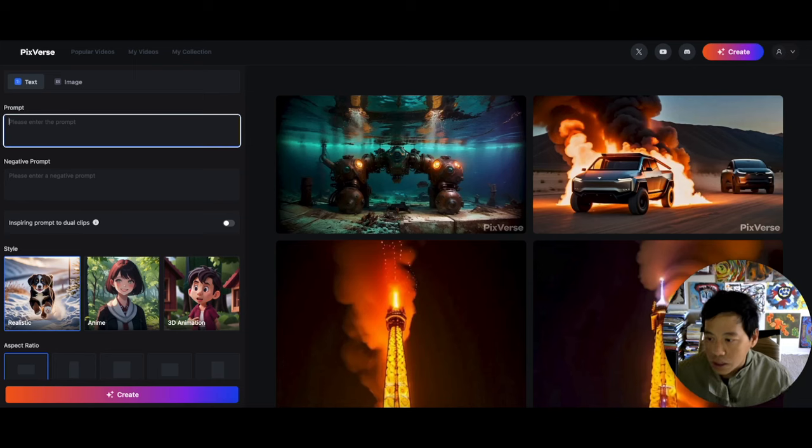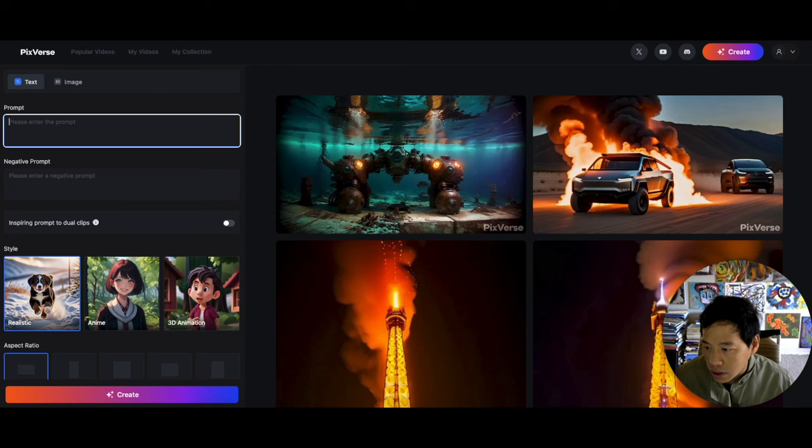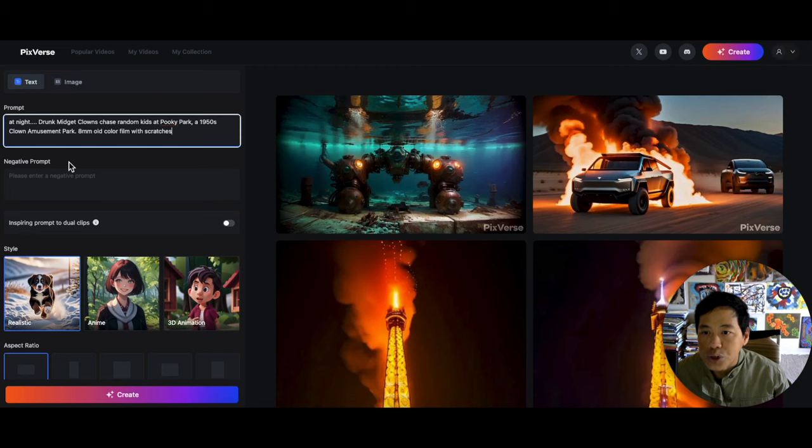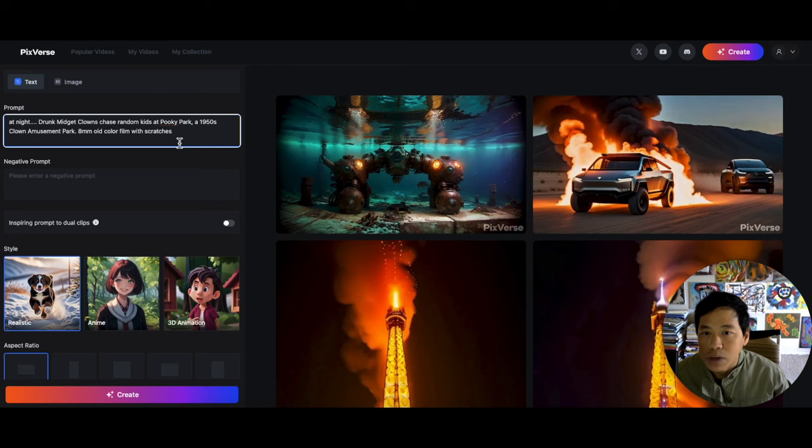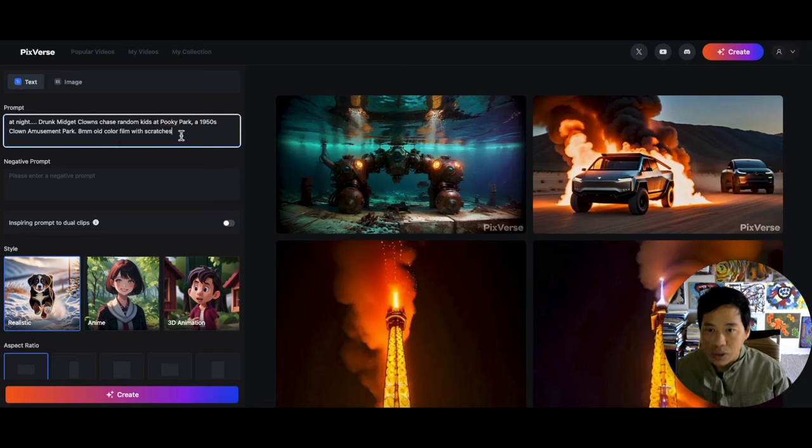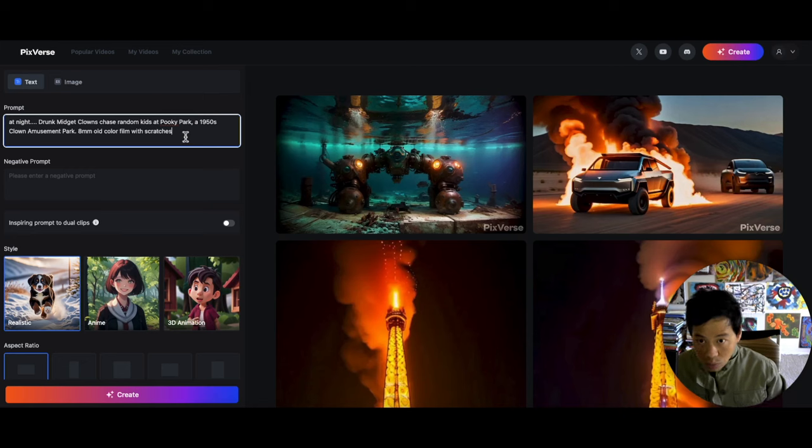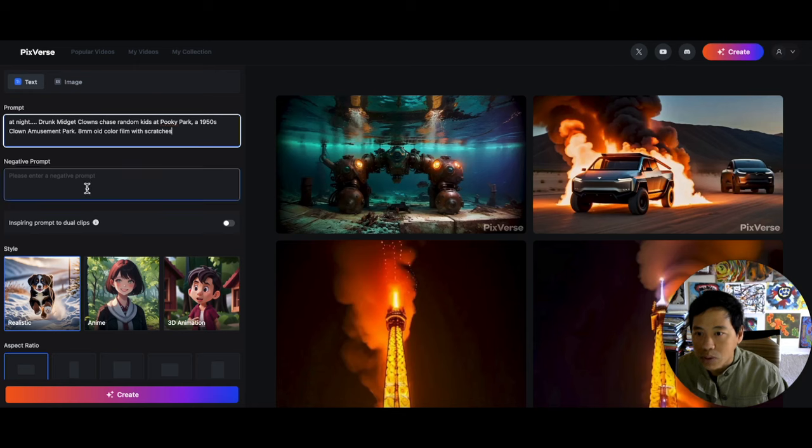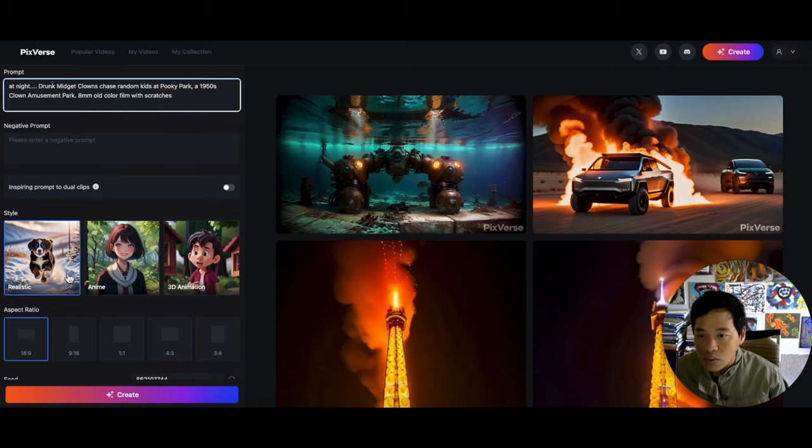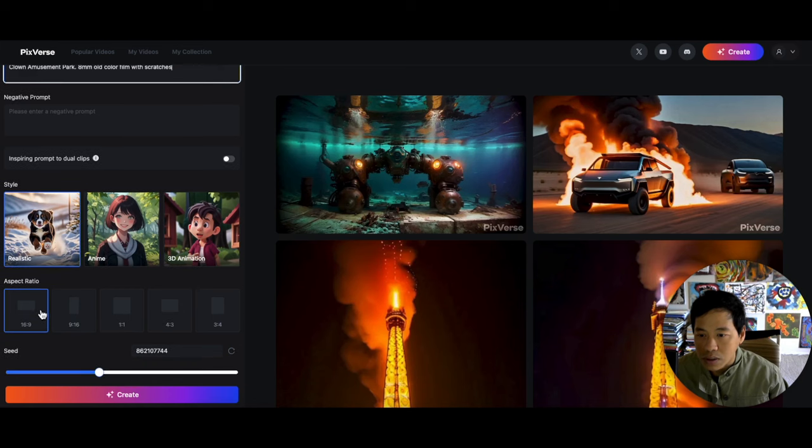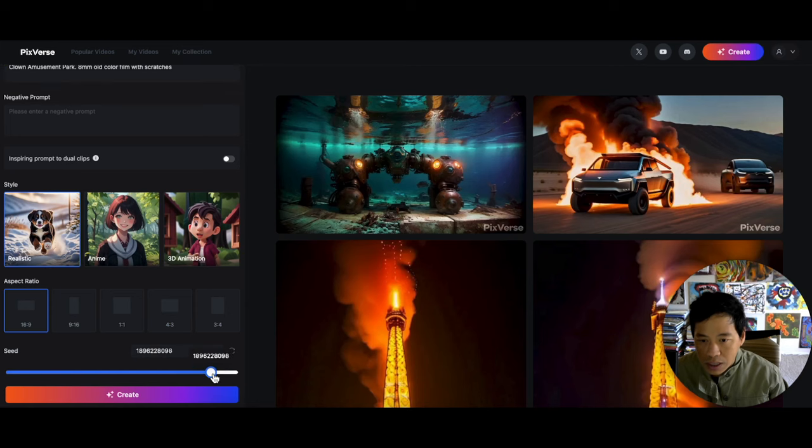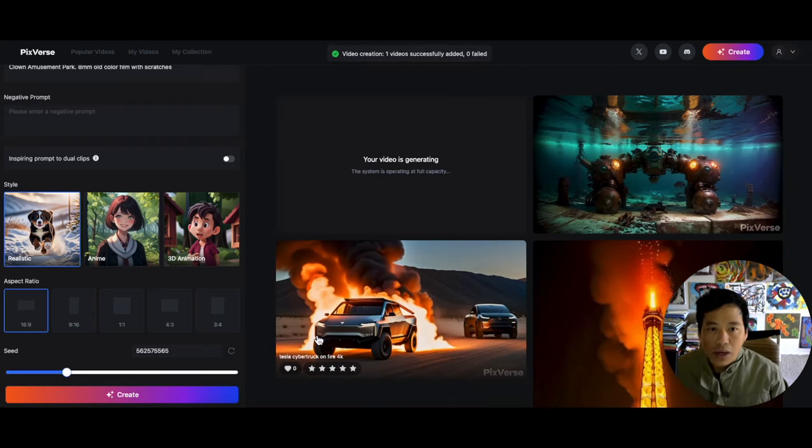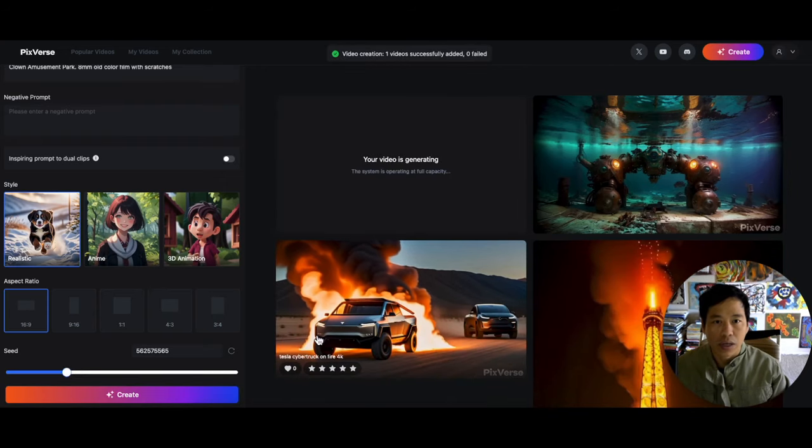All right, here we go. So we're gonna stick to the text-to-video. The prompt, I'm gonna copy another prompt here. All right, so the prompt is 'at night, drunk midget clowns chase random kids at spooky park in 1950s clown amusement park,' and then goes on '8 millimeter old color film with scratches.' Okay, pretty descriptive there. We're gonna stick with no negative prompt, and the style we're gonna stick with realistic, and aspect we'll stick with 16 by 9. Now the seed, we are gonna put it pretty high again and we'll just create. All right, let's just stay here and not even pause it, see how fast it can be.